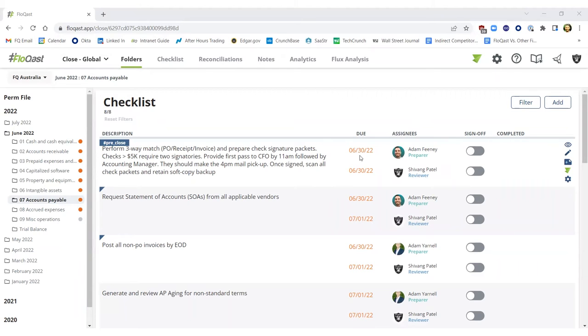late tasks or reconciliations, even general status updates for executives, those notifications amongst many more will automatically be sent from Flowcast into your Teams environment.